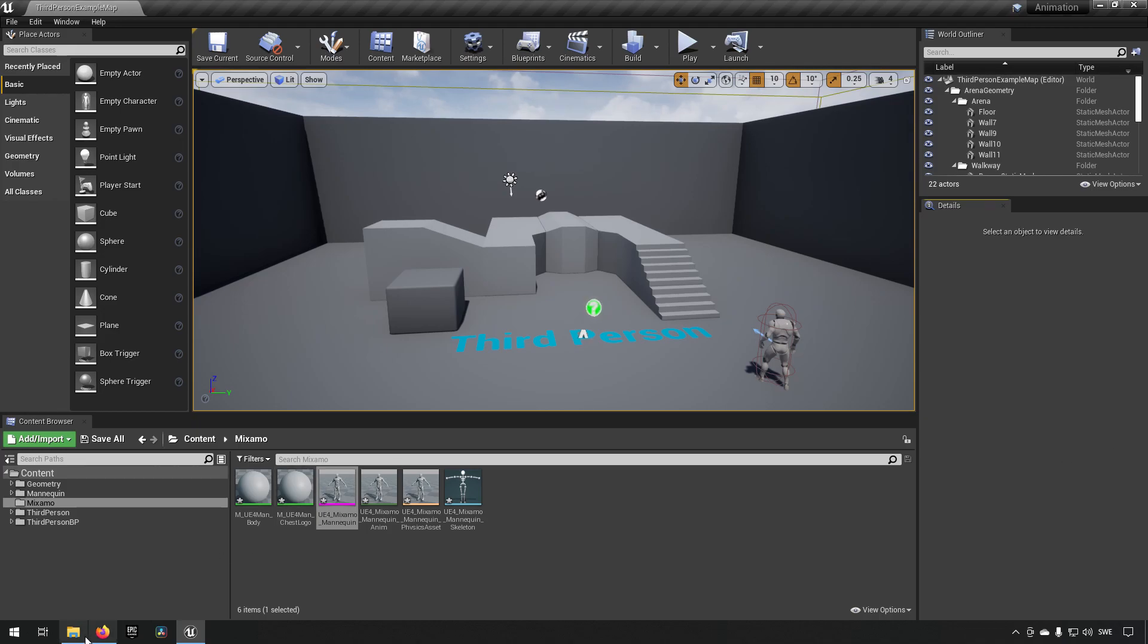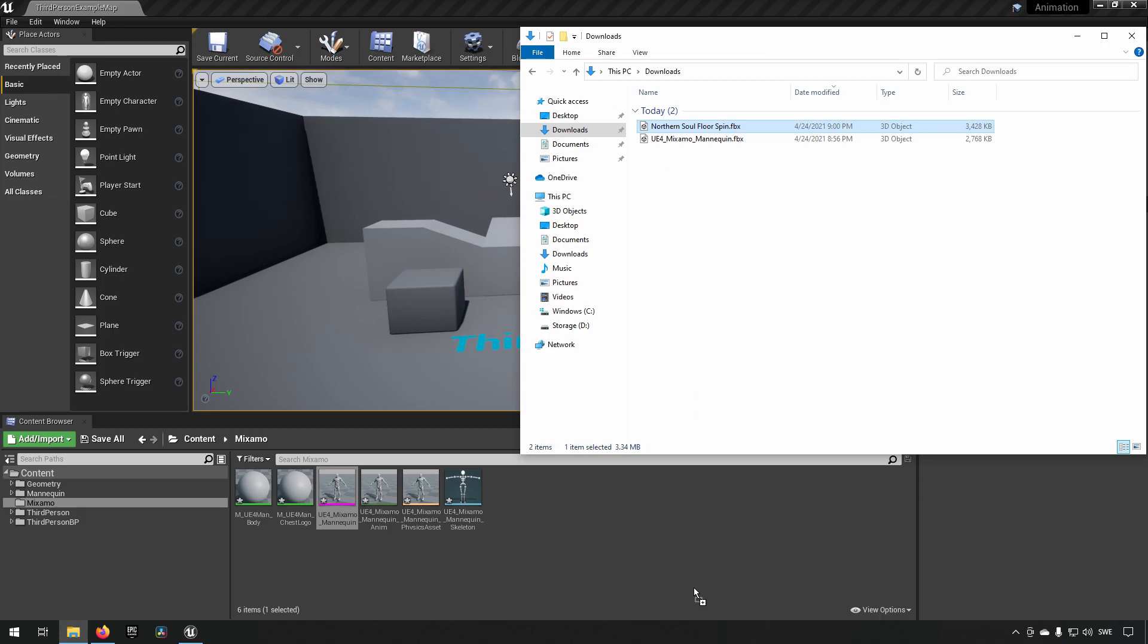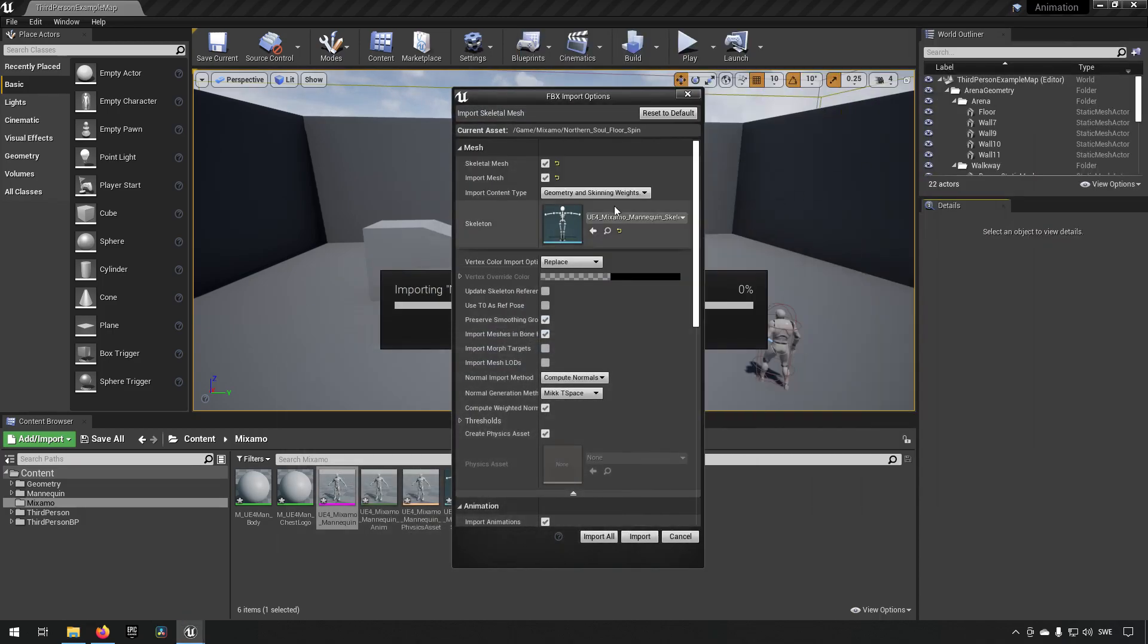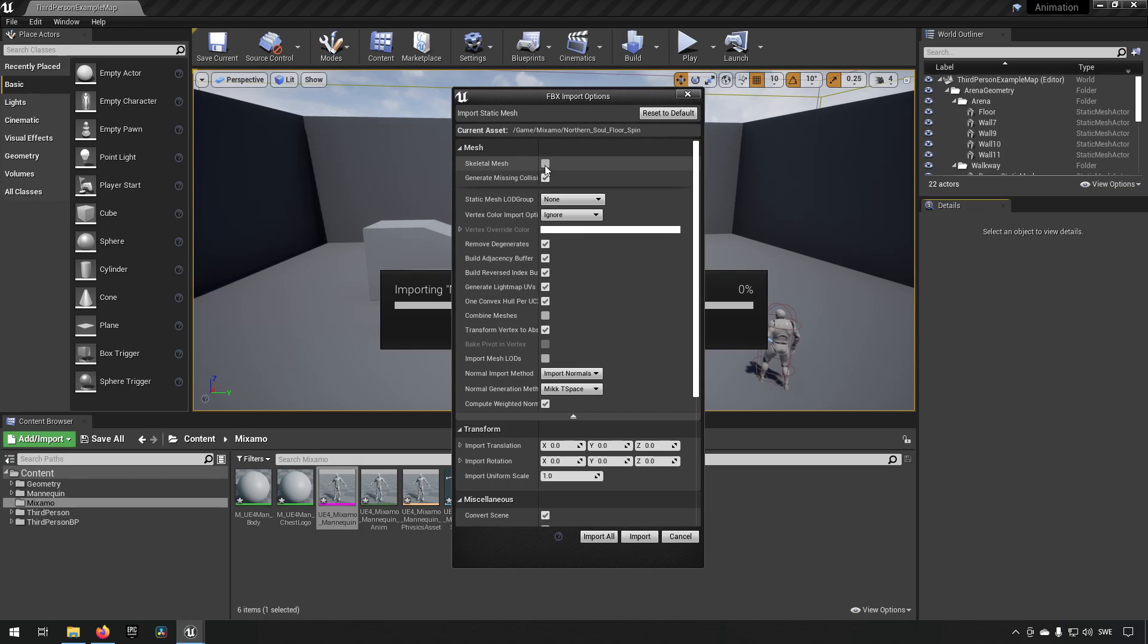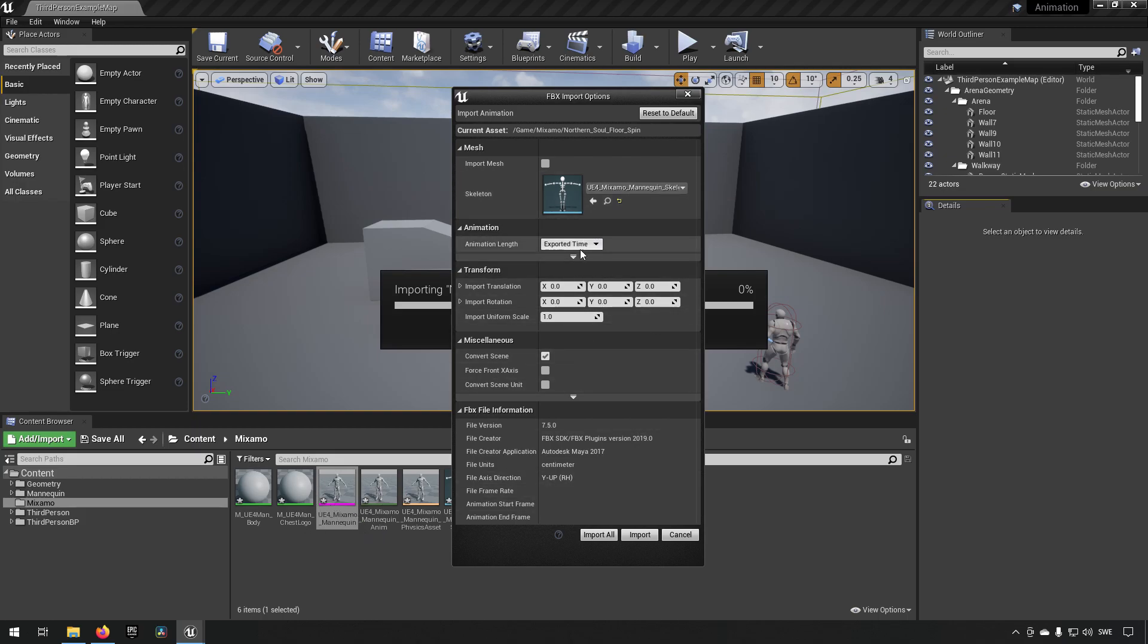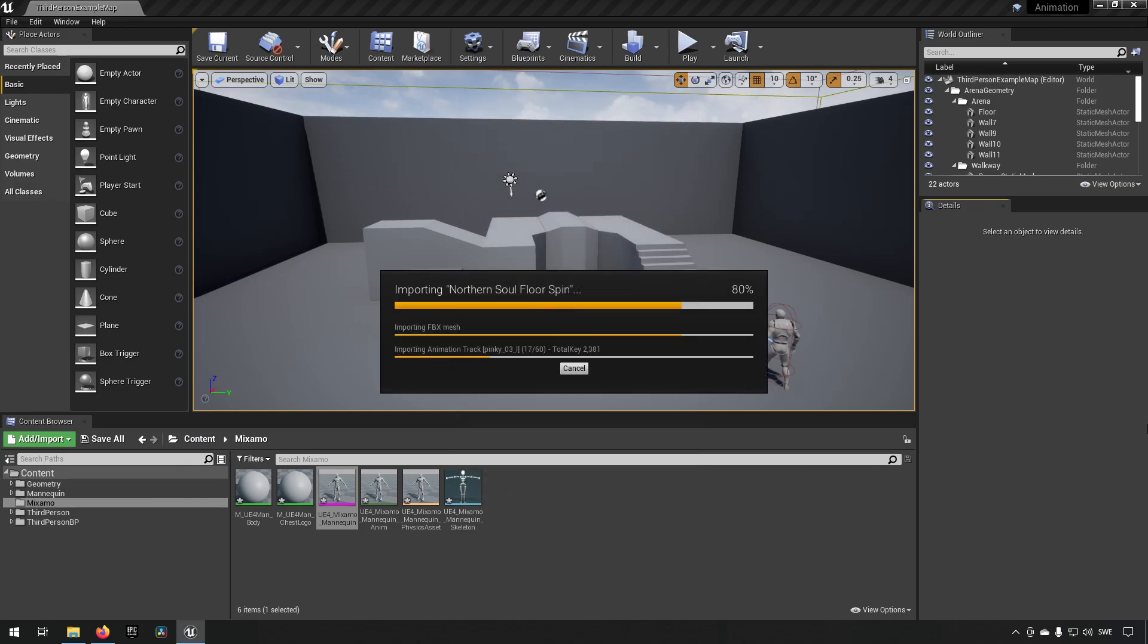Now we do the same for the animation. Drop that in there. Like so. Make sure that we have the right skeleton chosen here. It should be the one that's matching this name. Import All.